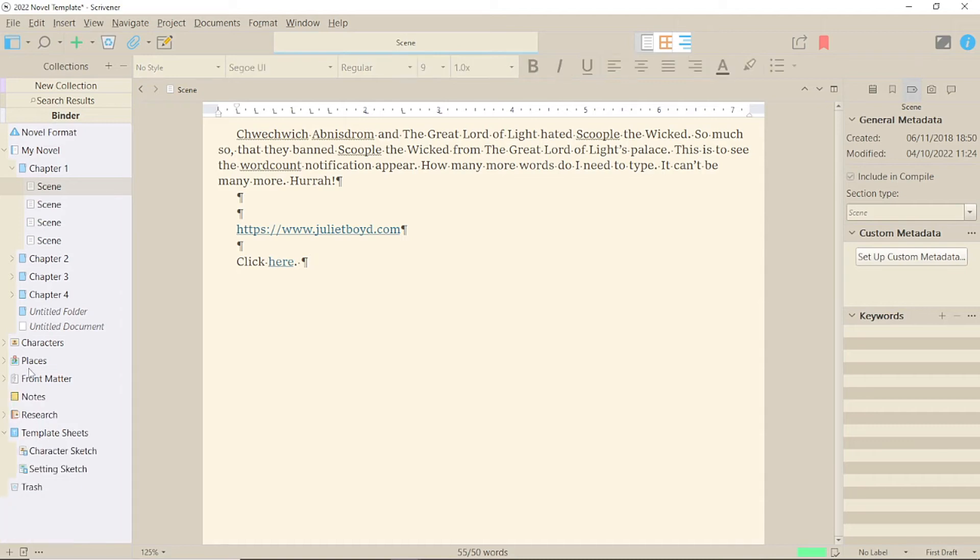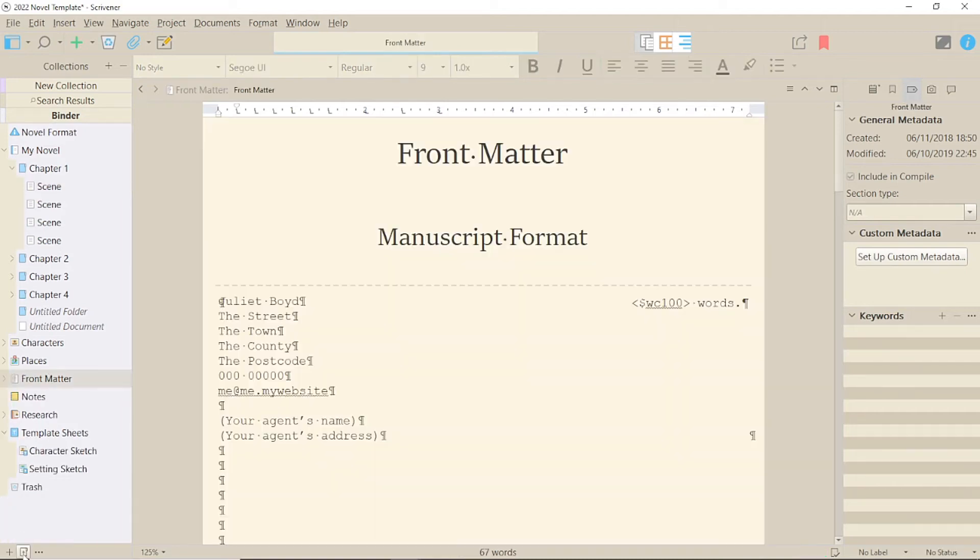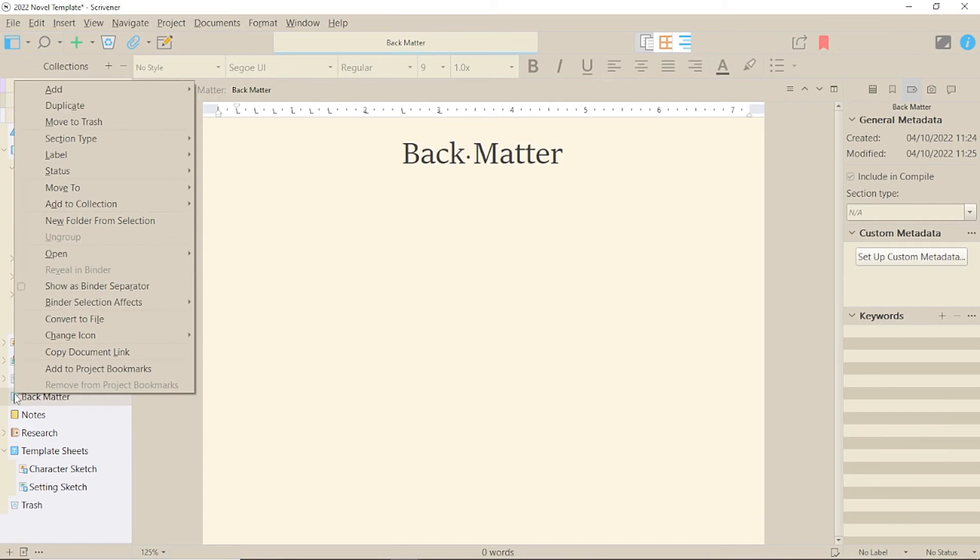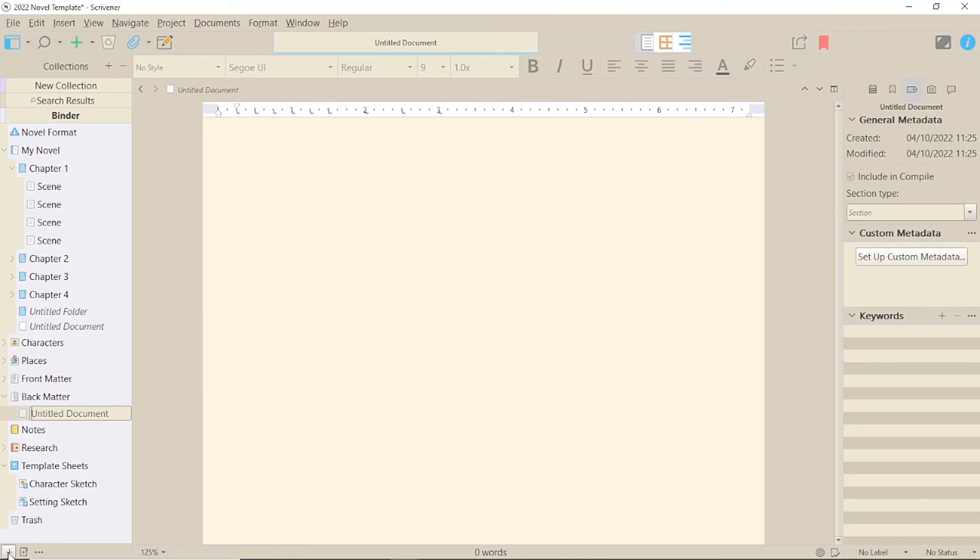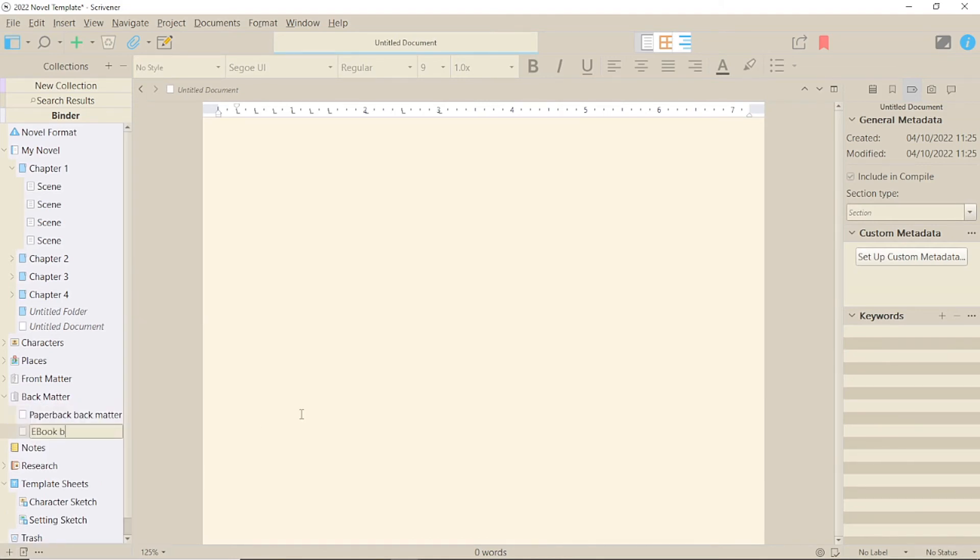Links are usually in backmatter, so you could create two sets of backmatter with different text. This can be done with a folder next to the frontmatter and by selecting it in the compile screen.